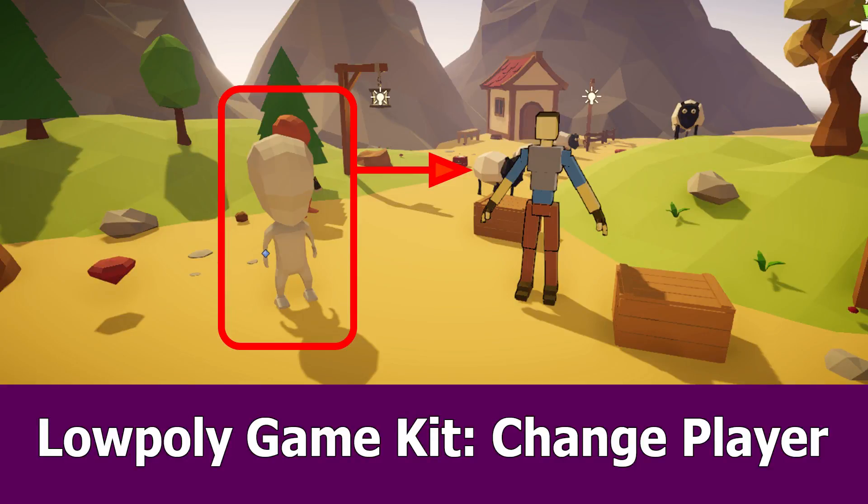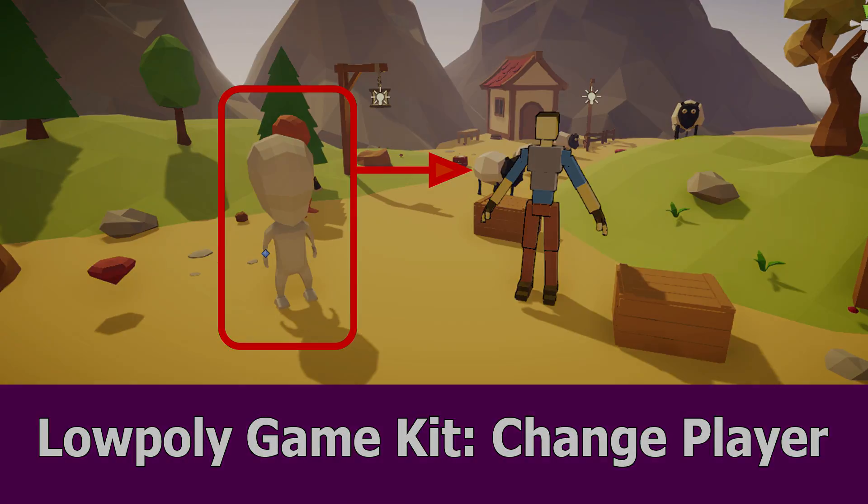Hey guys, here's a new one about my low-poly game kit and in this one I will show you how to change the third-person player.